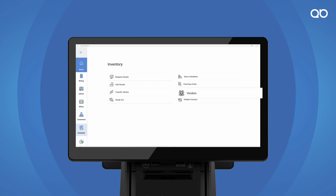Manage vendors, track invoices and generate purchase orders. All within Quby platform.